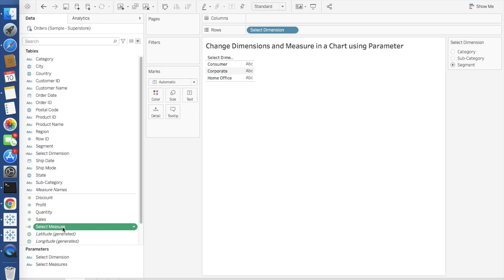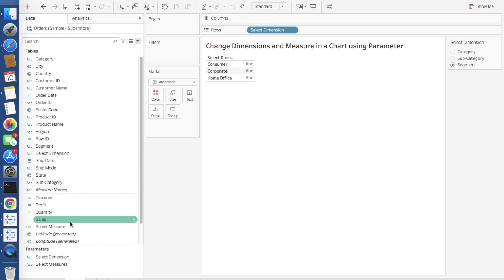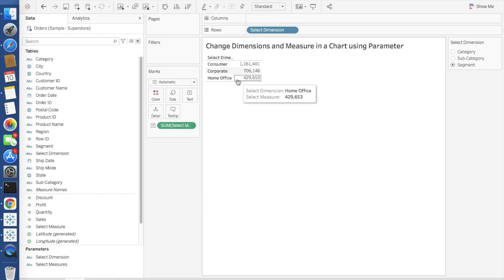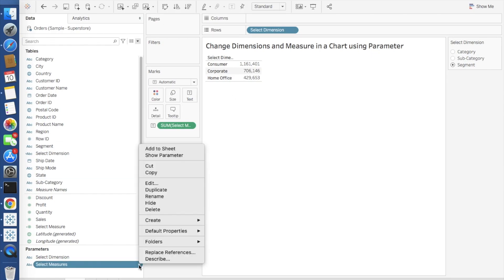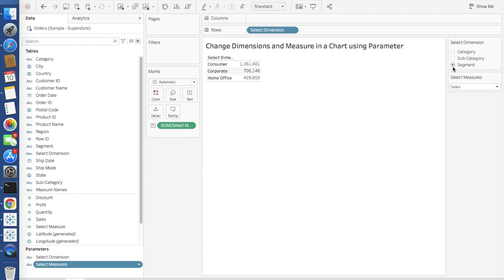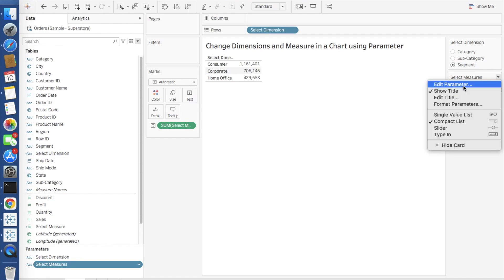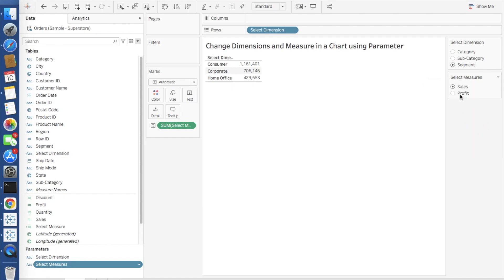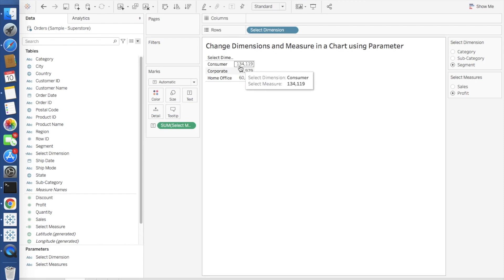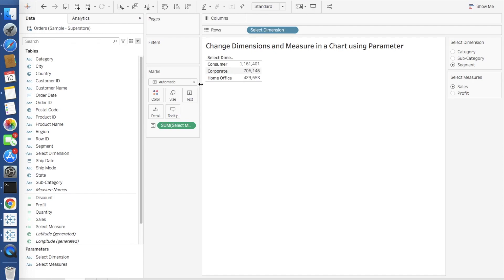We'll check this as well. Just double click on it. And on this select measure parameter, click show parameter. Make this also as a radio button and see if the values are changing or not. If you can see here, if I selected profit, for consumer it's 134K. If I selected sales, it's almost 1 million.